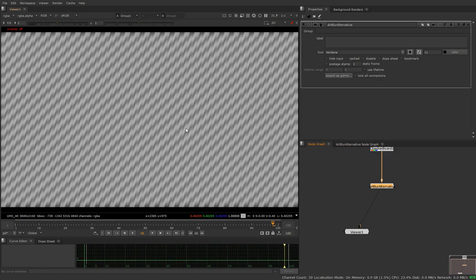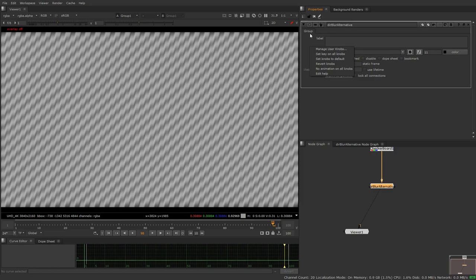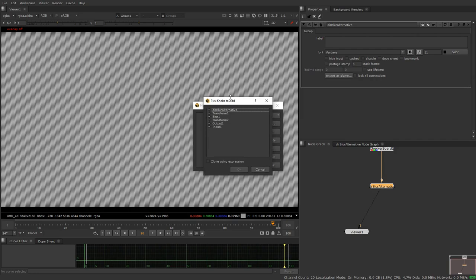But now if we want to change our values we can't because we don't have access to the notes on the inside. But if you right click on your property bin up here inside the properties of this specific node, the group node, and click manage user knobs, we can click pick and we can pick from the values inside.